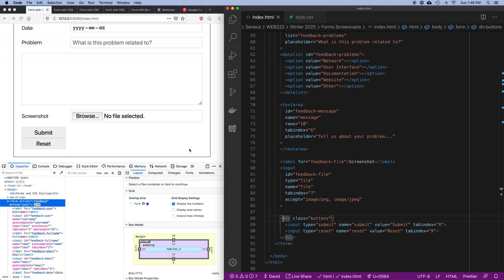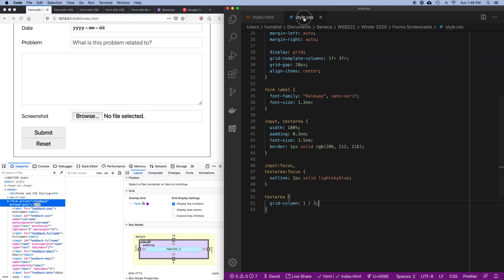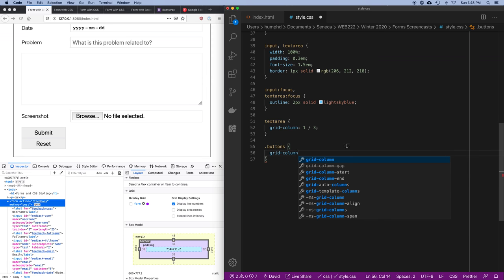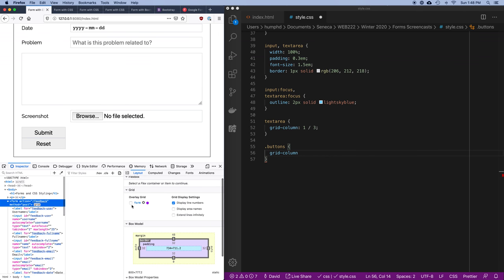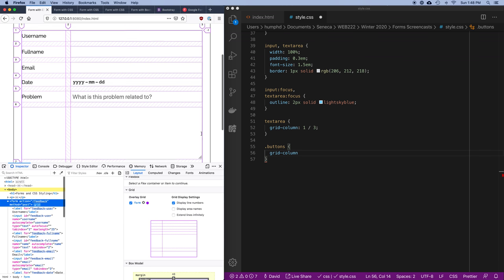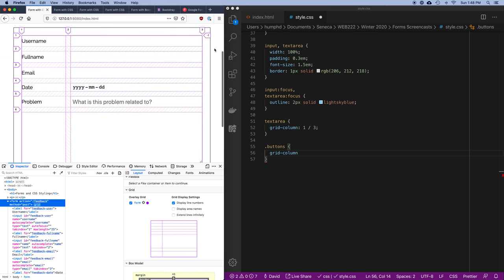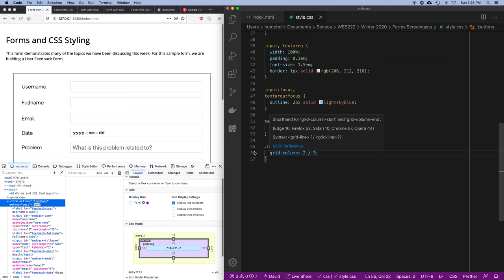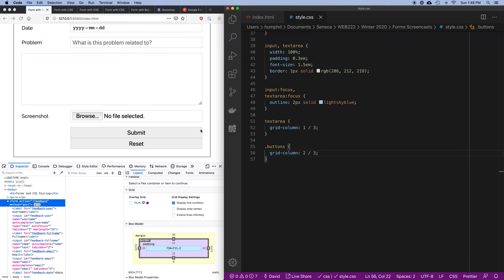Let's deal with the buttons div in CSS. I want to set grid-column: 2 / 3 — starting at grid line 2 and ending at line 3 — instead of 1 to 2. So I'll say start at 2, end at 3. Now the buttons are placed over in the second column — that's good, we still need to clean them up but they're in the right place.